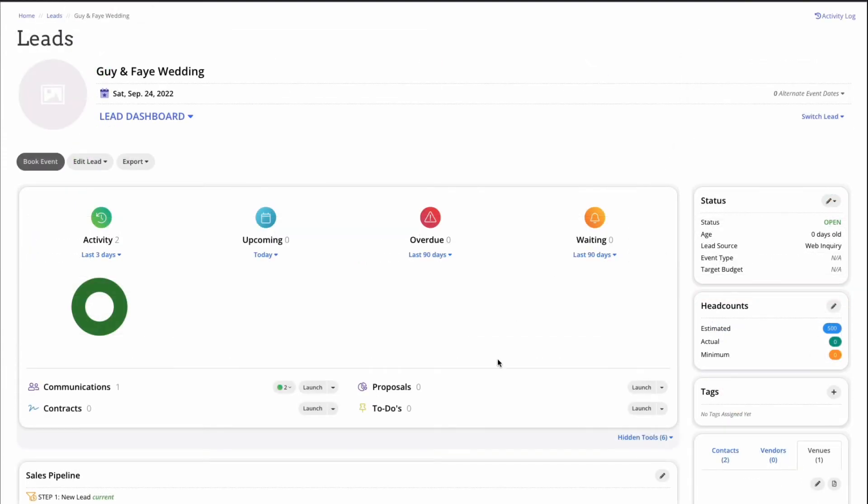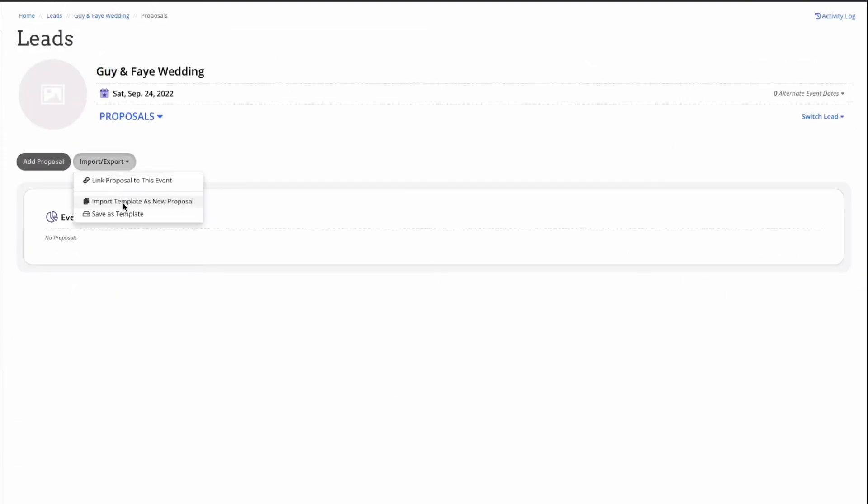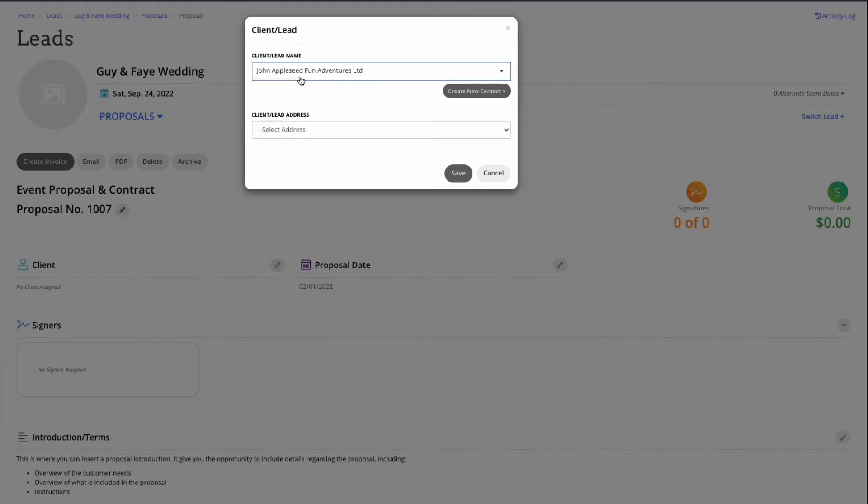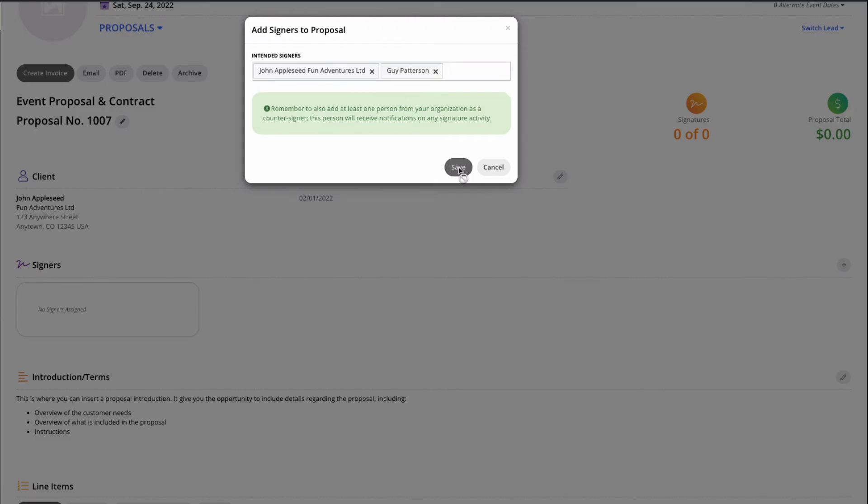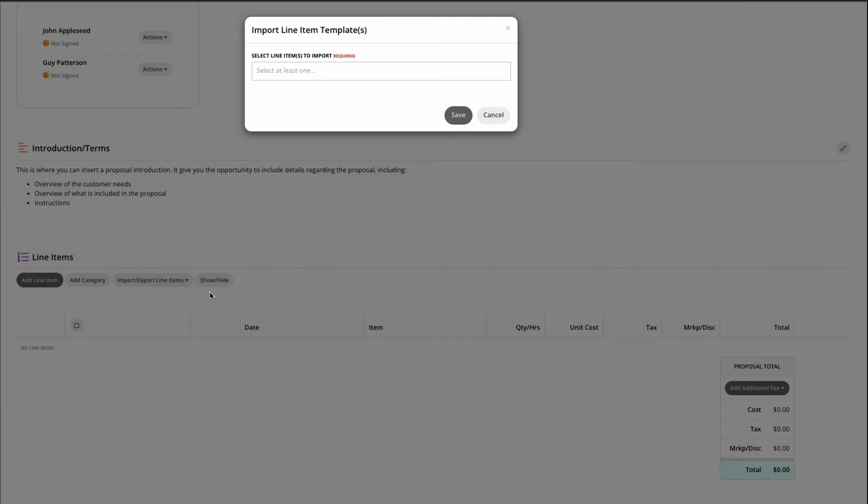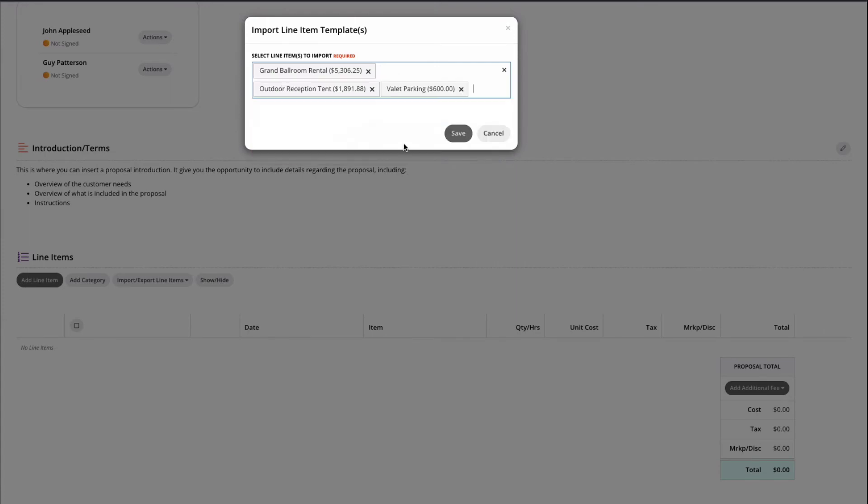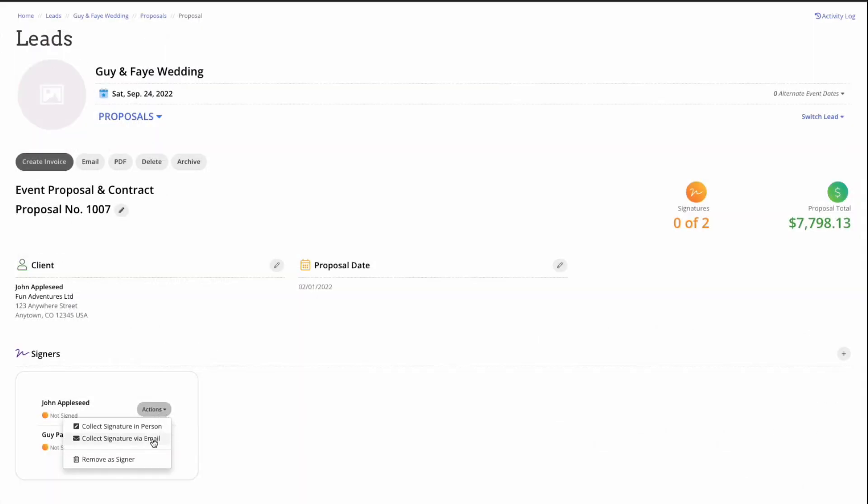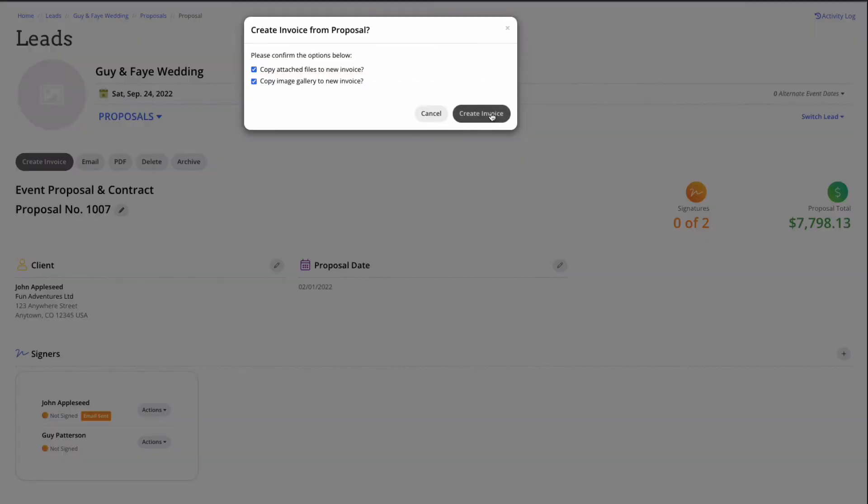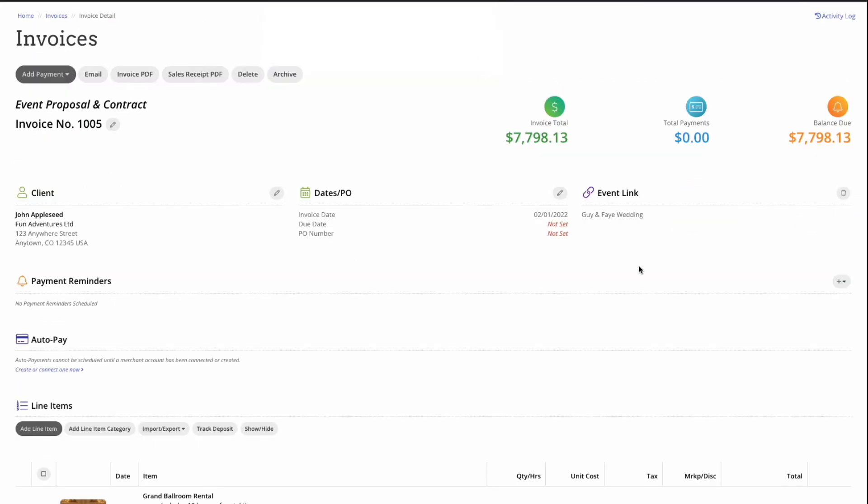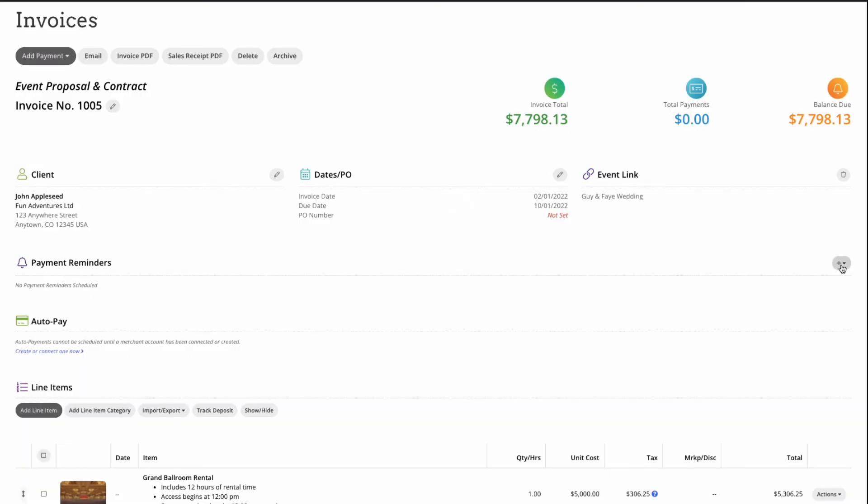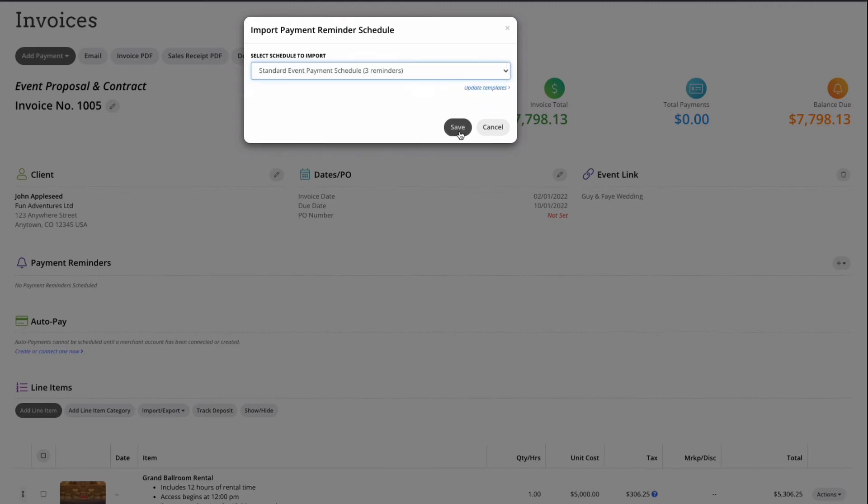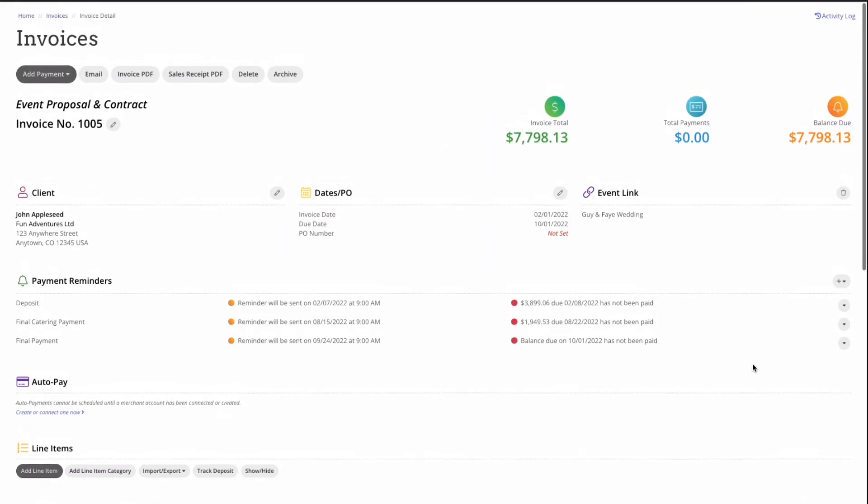Let's go ahead and get started with the proposal process. Once I've imported my proposal template, I can assign a client and signers, update or edit my introduction and terms, and begin adding line items. Line items again can be imported from line item templates or added manually. Once I've collected my client's signature on the proposal, creating an invoice is as easy as clicking the create invoice at the top of the screen. This should feel pretty familiar at this point. From the invoice screen, you set up your payment reminders manually or using a payment reminder schedule template, which will auto send based on the schedule that you create, so you can set it and forget it, and never worry about missing a payment or leaving money on the table ever again.